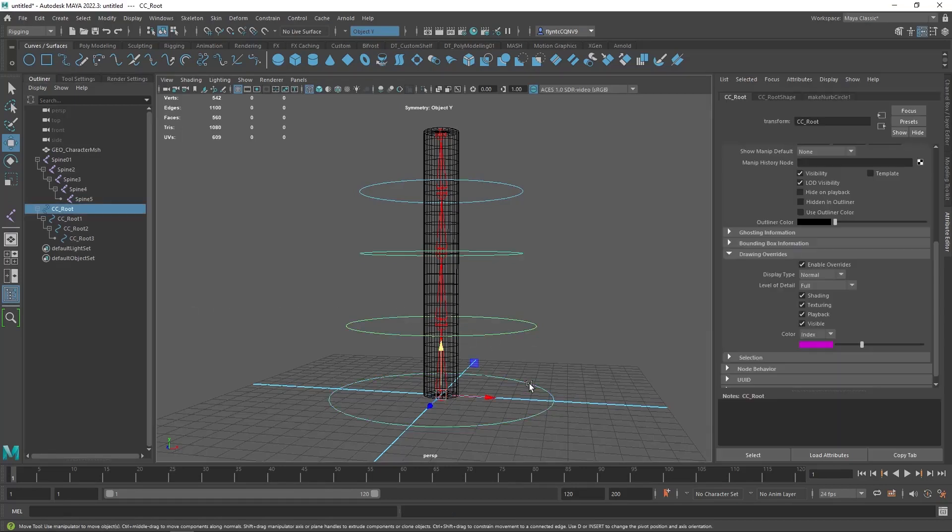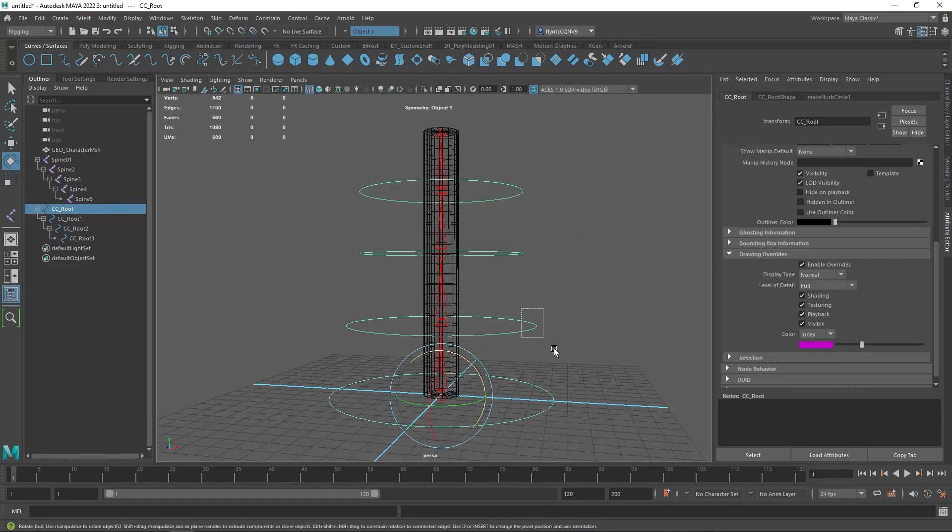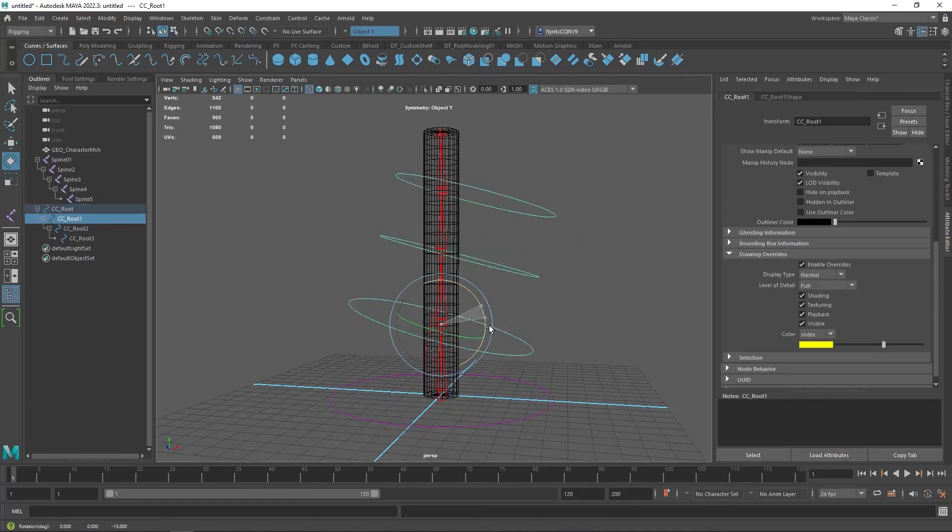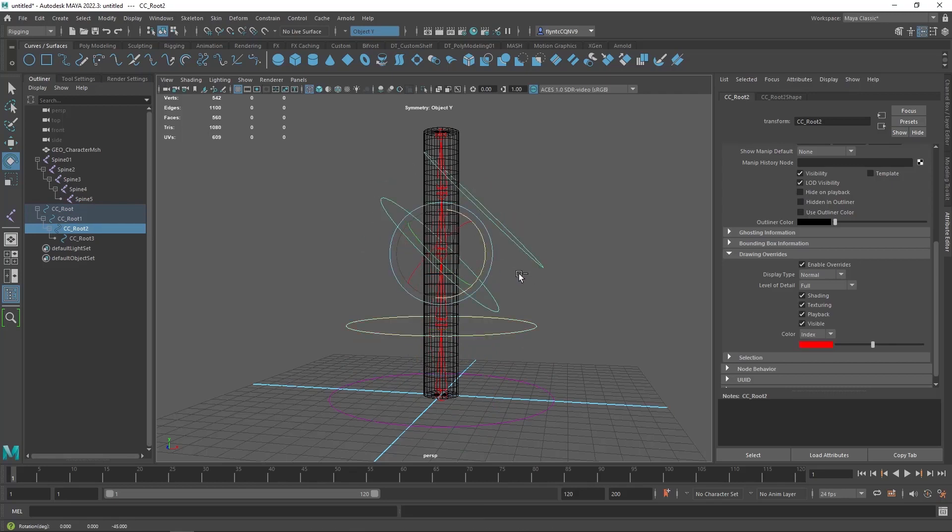If I select this one and rotate it, all follow. If I select this one and rotate it, the one above it follows. And that is what we want.